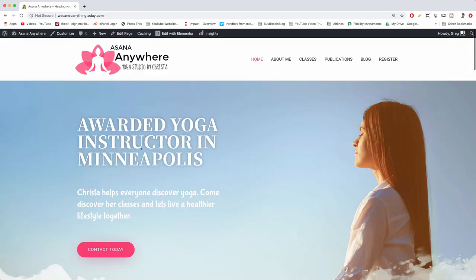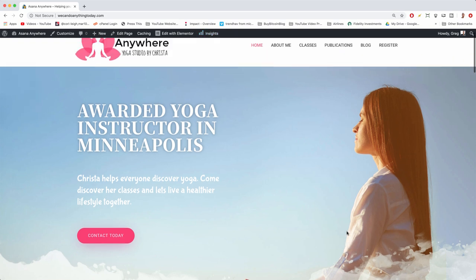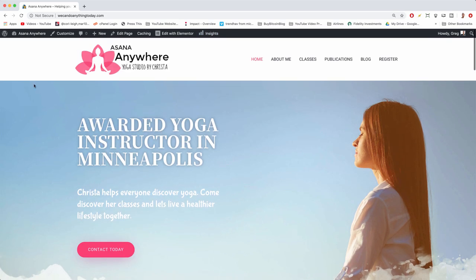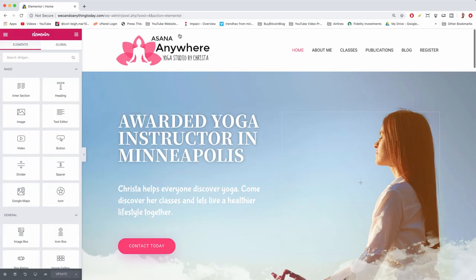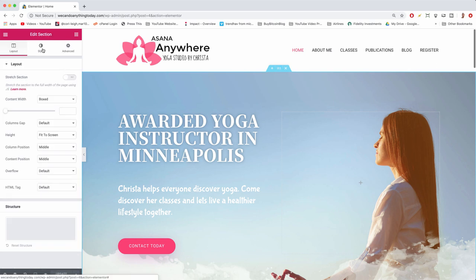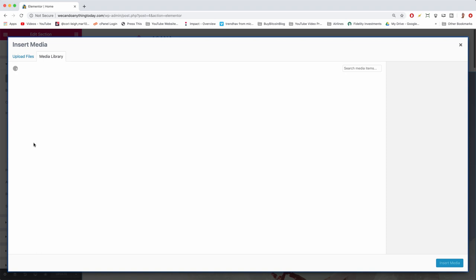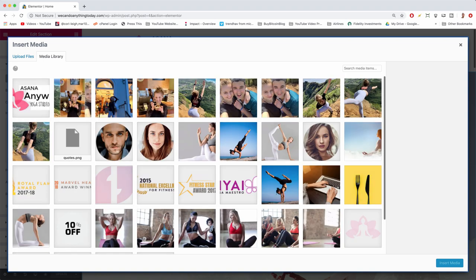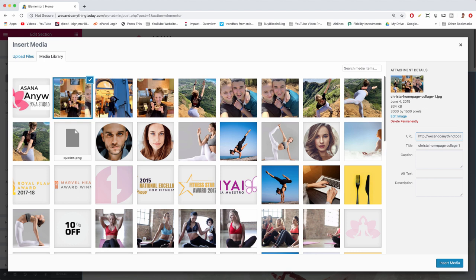First edit done. Next up, we need an image we can stand looking at on our hero image. We're going to replace this default one. At the top, click 'Edit with Elementor', hover on the entire section, click the six boxes, click Style, and you'll find our background image. Click the image and replace it with the nice collage made in the original video using PicMonkey — I'll link PicMonkey in the description.